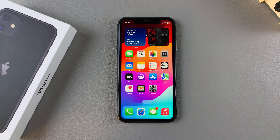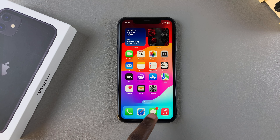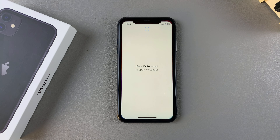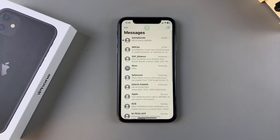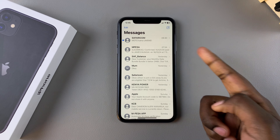So whenever you want to access your Messages, just tap on the App icon, use your Face ID to scan, and you should see your Messages appearing.